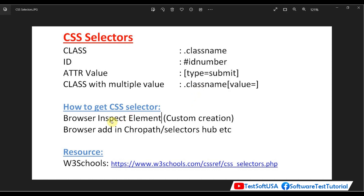If you open your application in any browser like Chrome or Firefox, you can inspect the element and figure out its properties, then create a custom CSS selector from those properties. There are also multiple browser add-ins like ChroPath selector that can figure out CSS selectors for any element. Additionally, W3Schools has documentation with all different types of CSS selectors and tutorials.